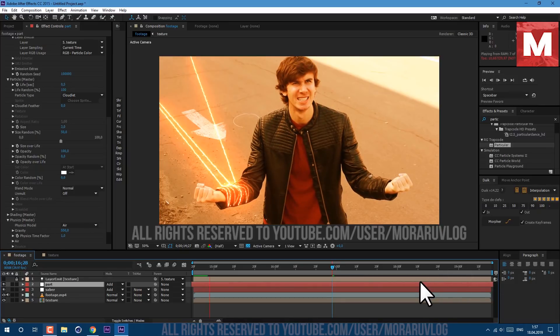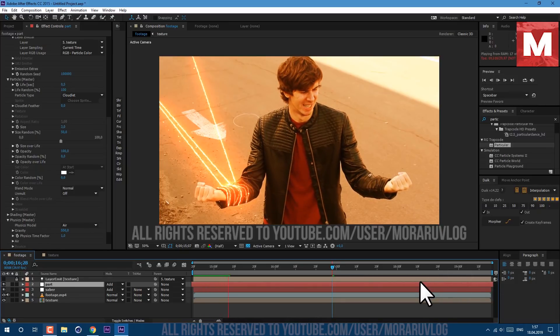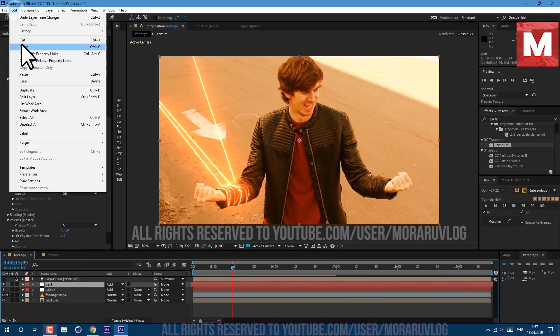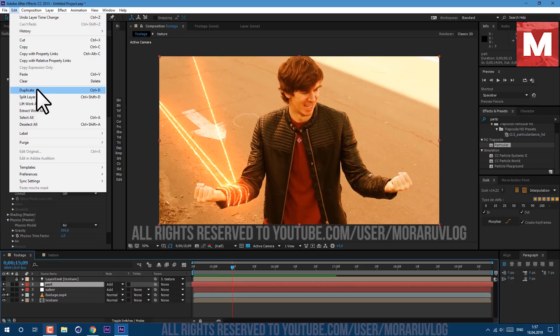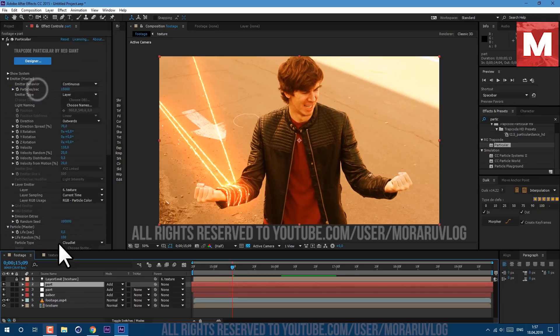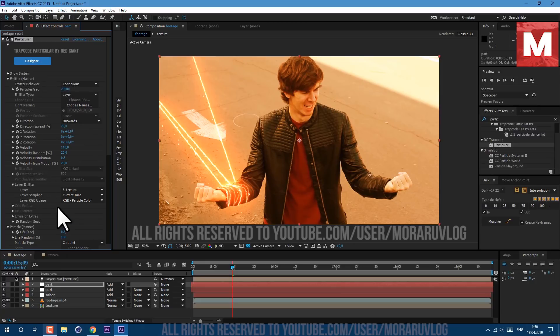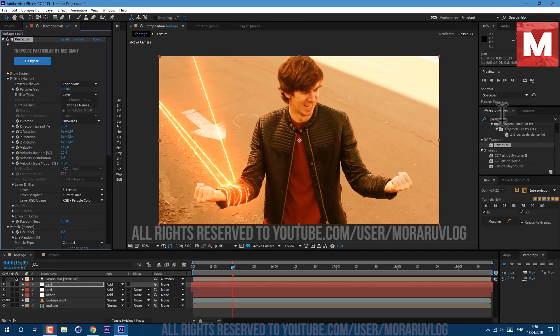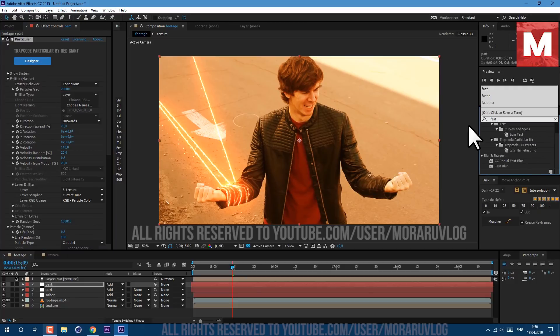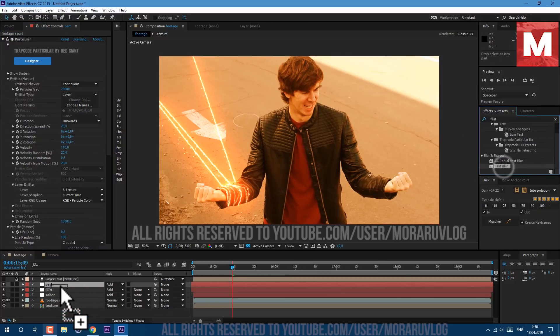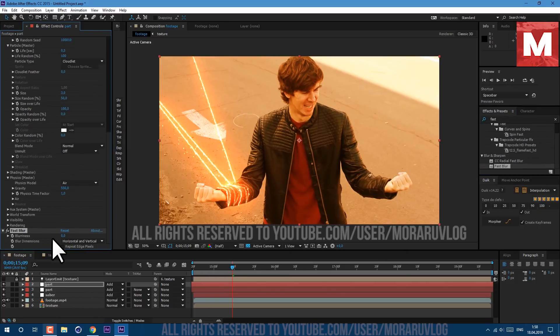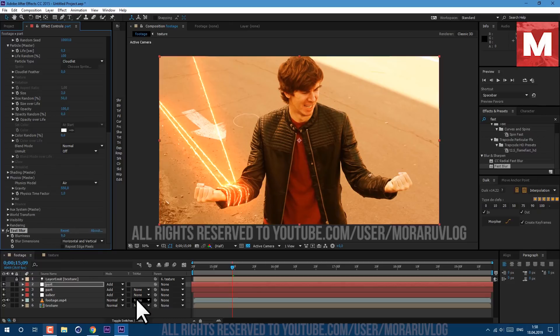Let's also select our Part layer and go to Edit, Duplicate. Select this layer on top, Particles increase to 20,000, Random Seed let's change to any different number. And let's also apply Fast Blur. We will simulate some smokish burnish look in background. So just change Blurriness to 9.